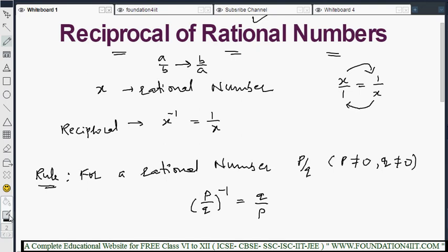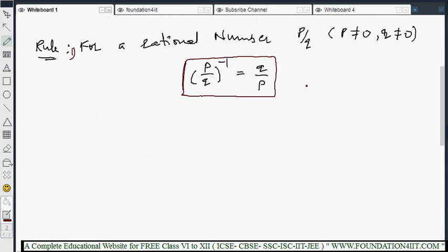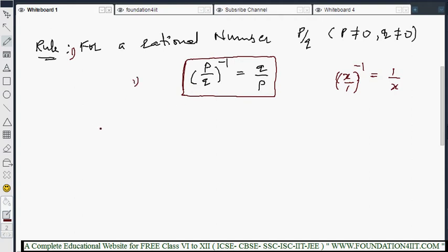This is Rule 1. You can remember the formula: (P/Q) to the power minus 1 equals Q/P — interchanging numerator and denominator. We have already seen that X to the power minus 1 equals 1/X, meaning X/1 to the power minus 1 is 1/X. Similarly, (P/Q) to the power minus 1 equals Q/P.